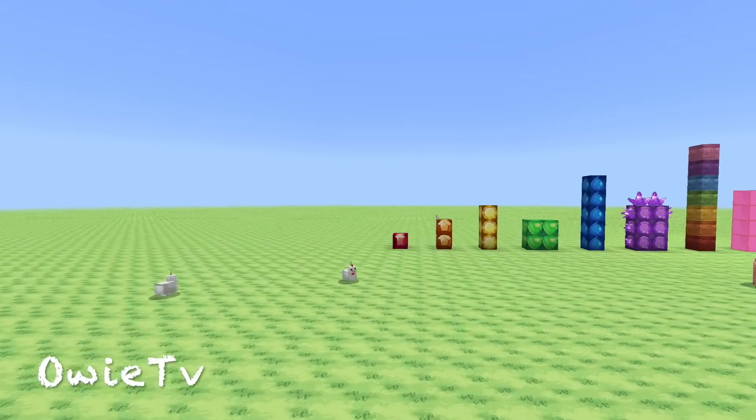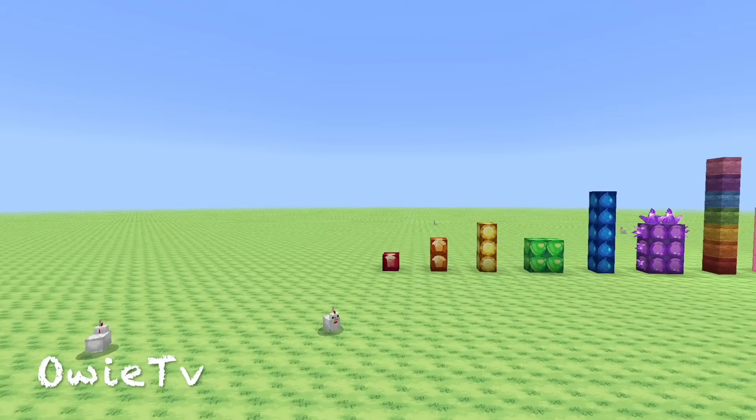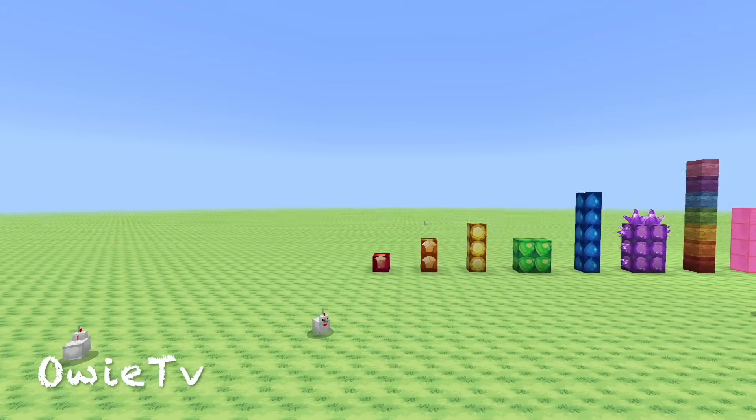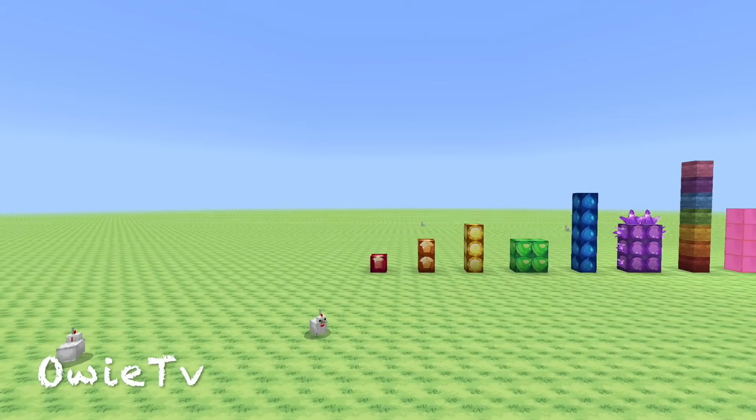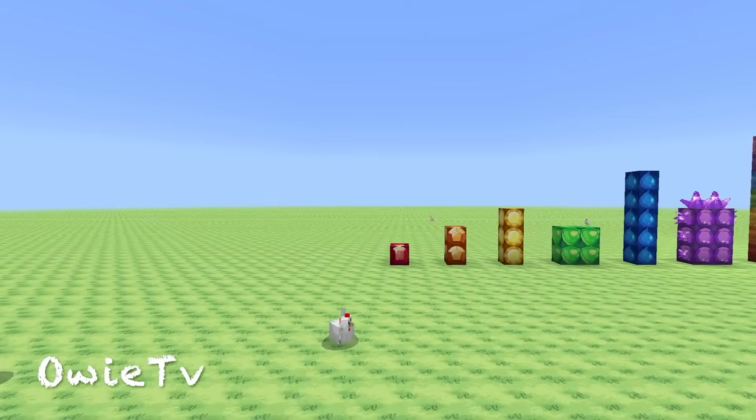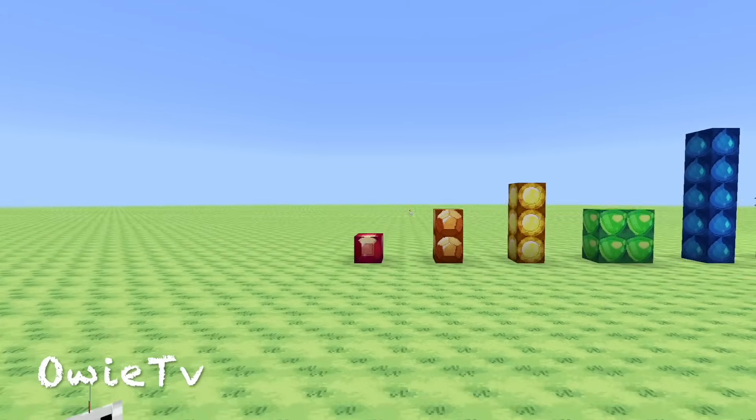OVTV Count, count with me, come on everybody!